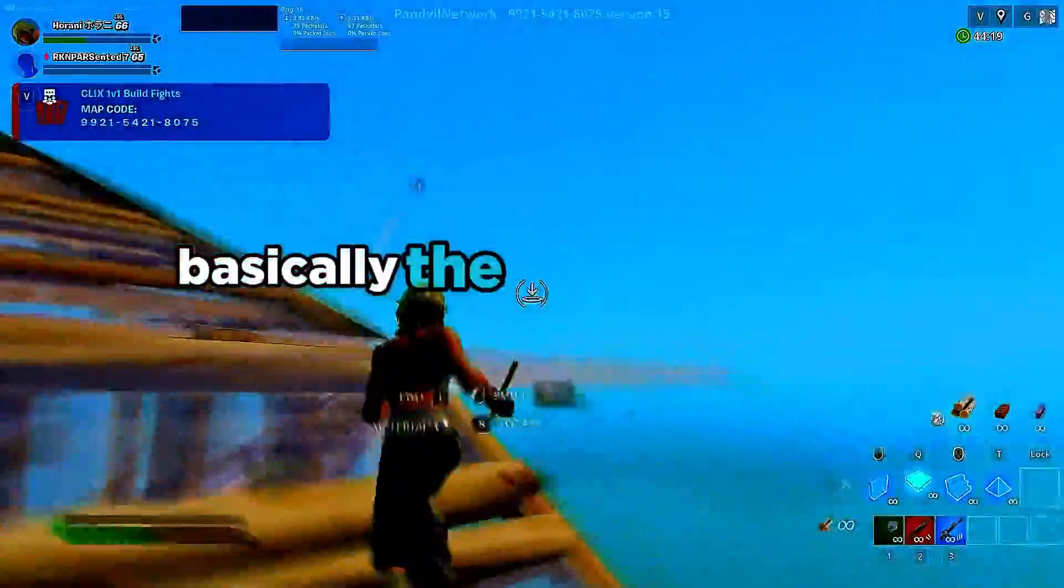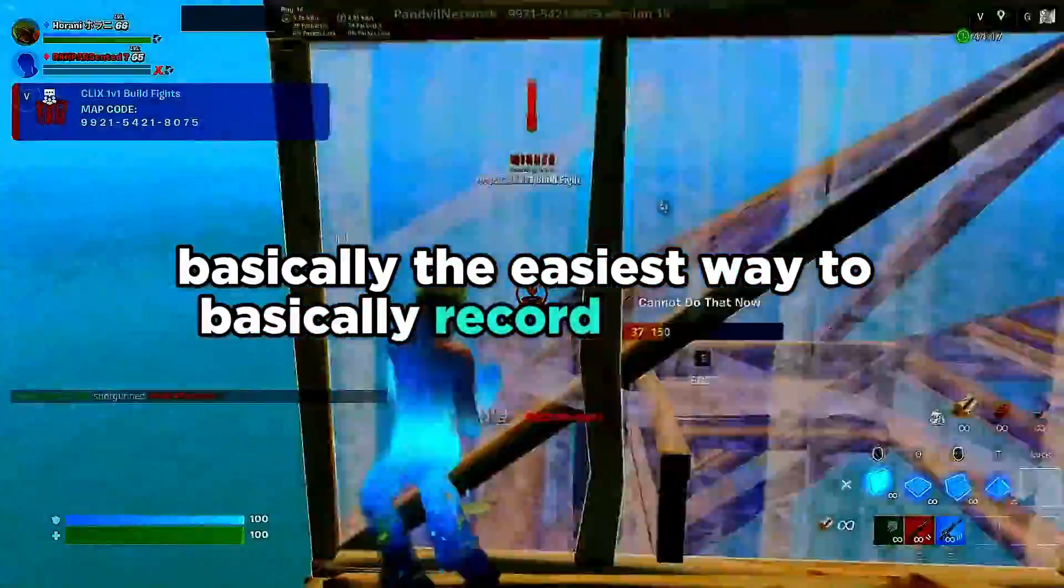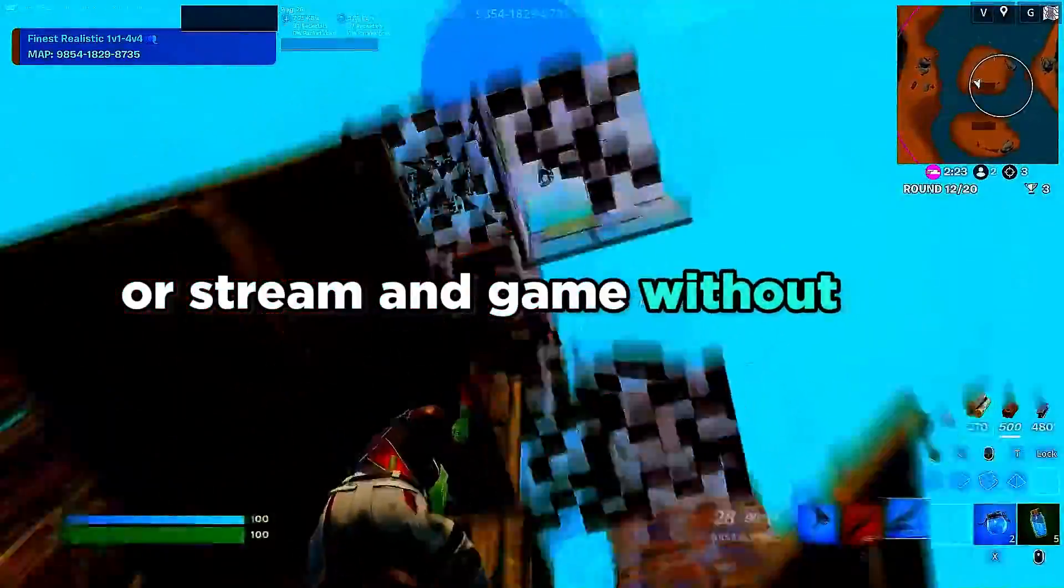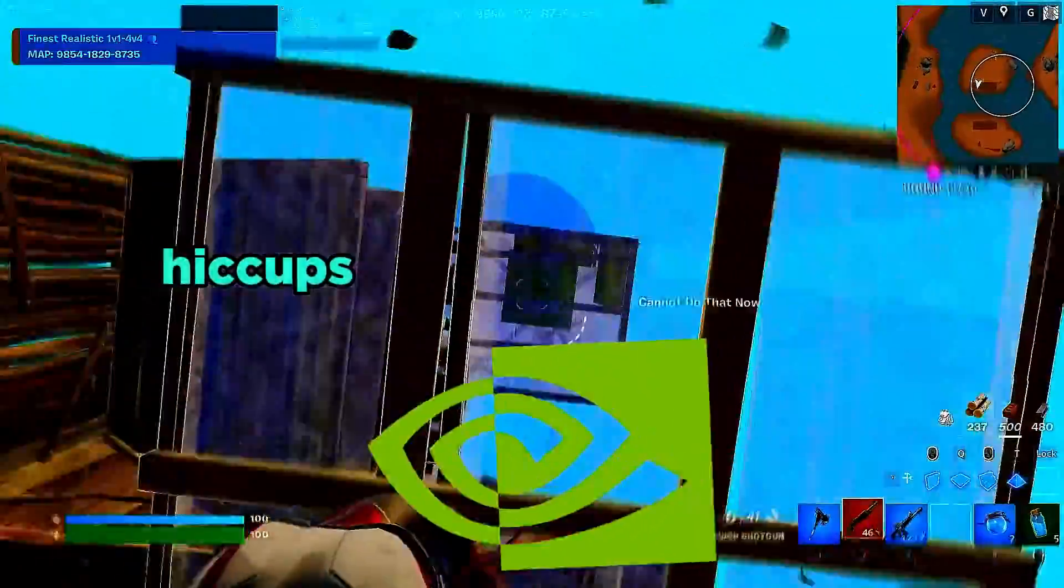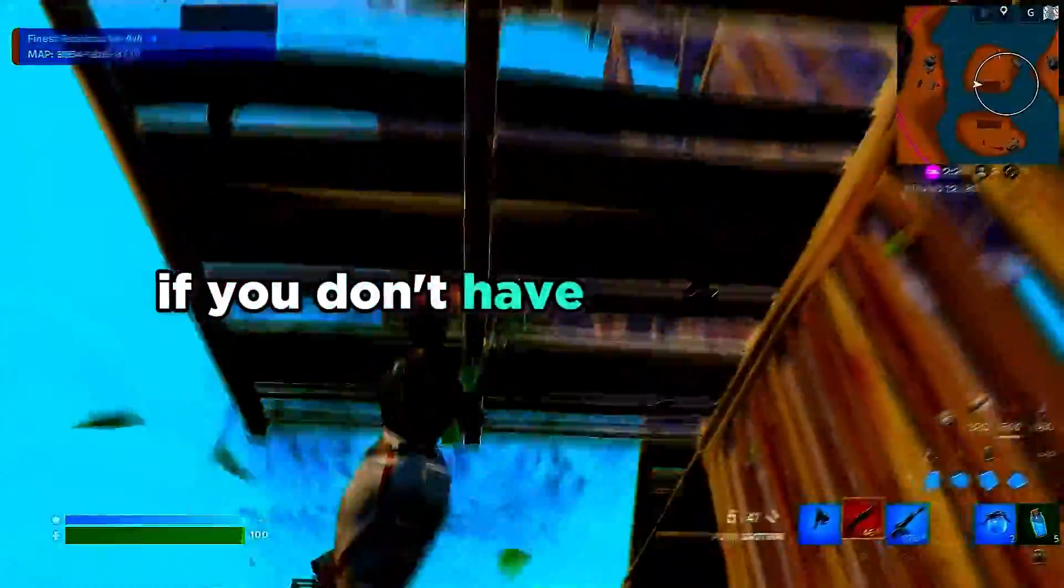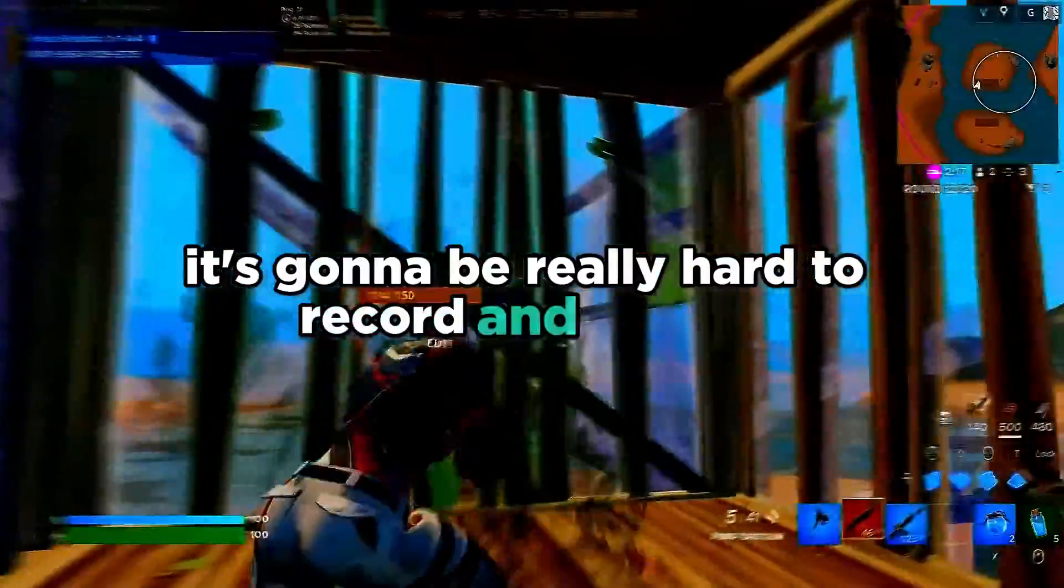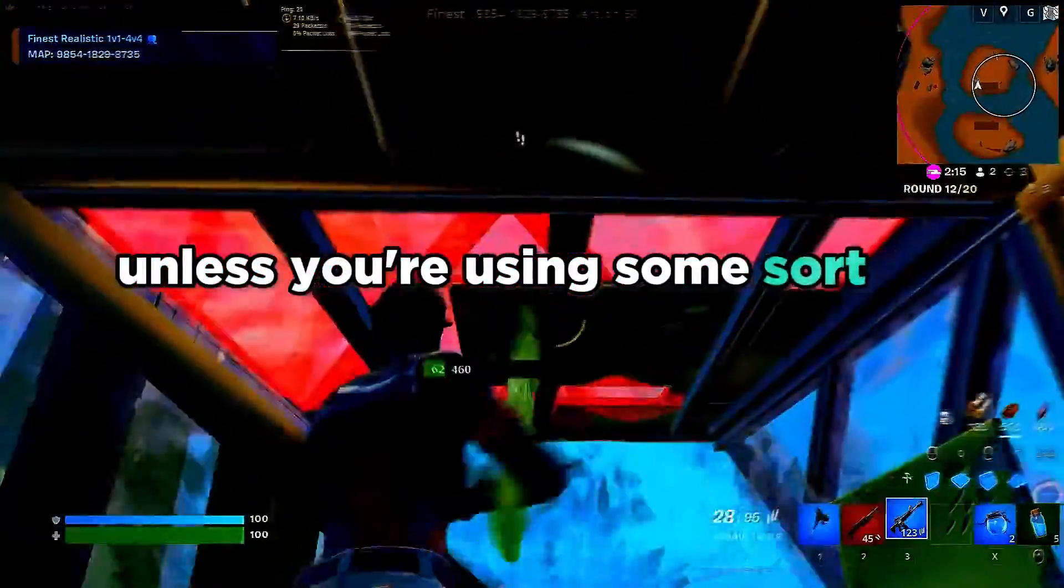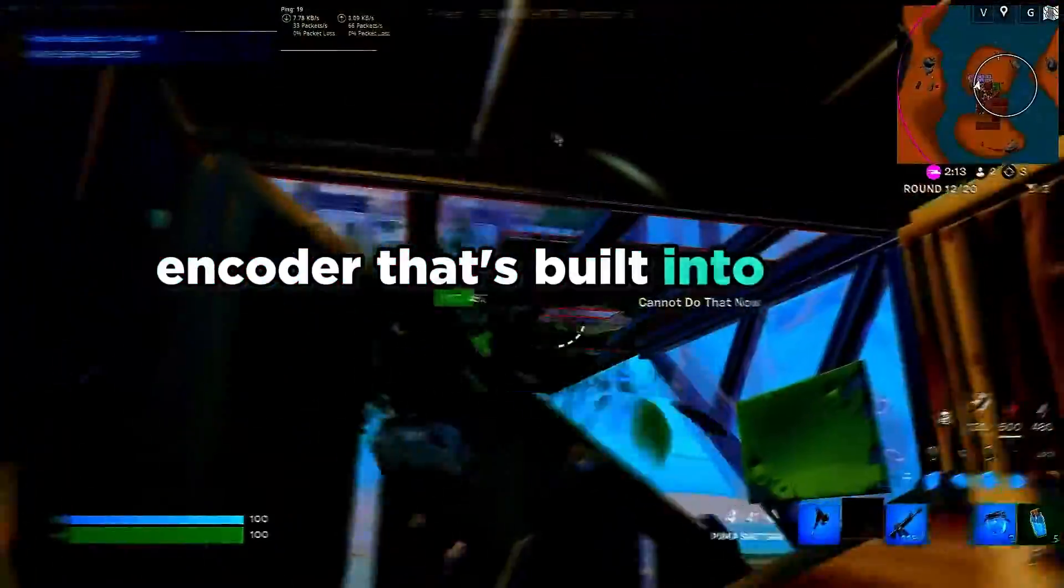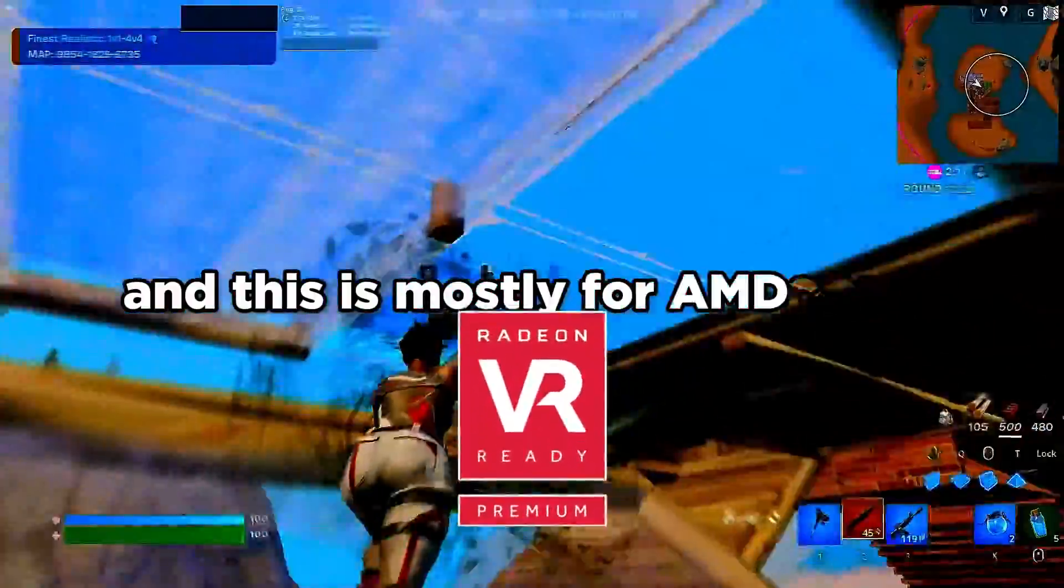Before we do anything, the easiest way to record and game or stream and game without any hiccups is getting an NVIDIA GPU. If you don't have an NVIDIA GPU, it's going to be really hard to record and stream unless you're using some other encoder that's built into your GPU. This is mostly for AMD cards.